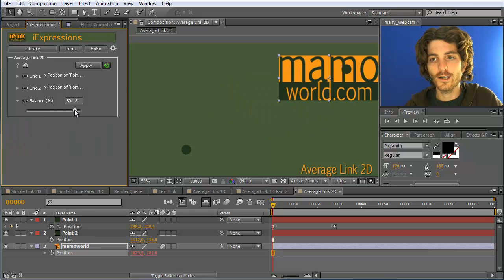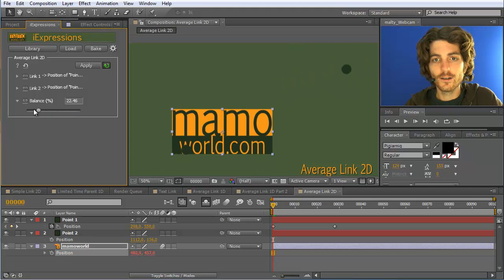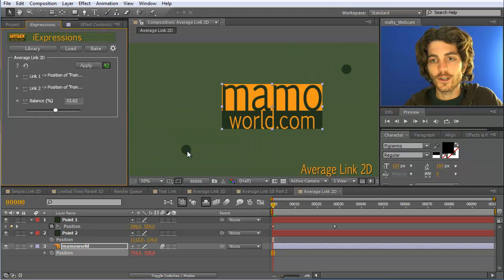And you can see that with this slider I can basically shift the layer on the line connecting this point and this point.